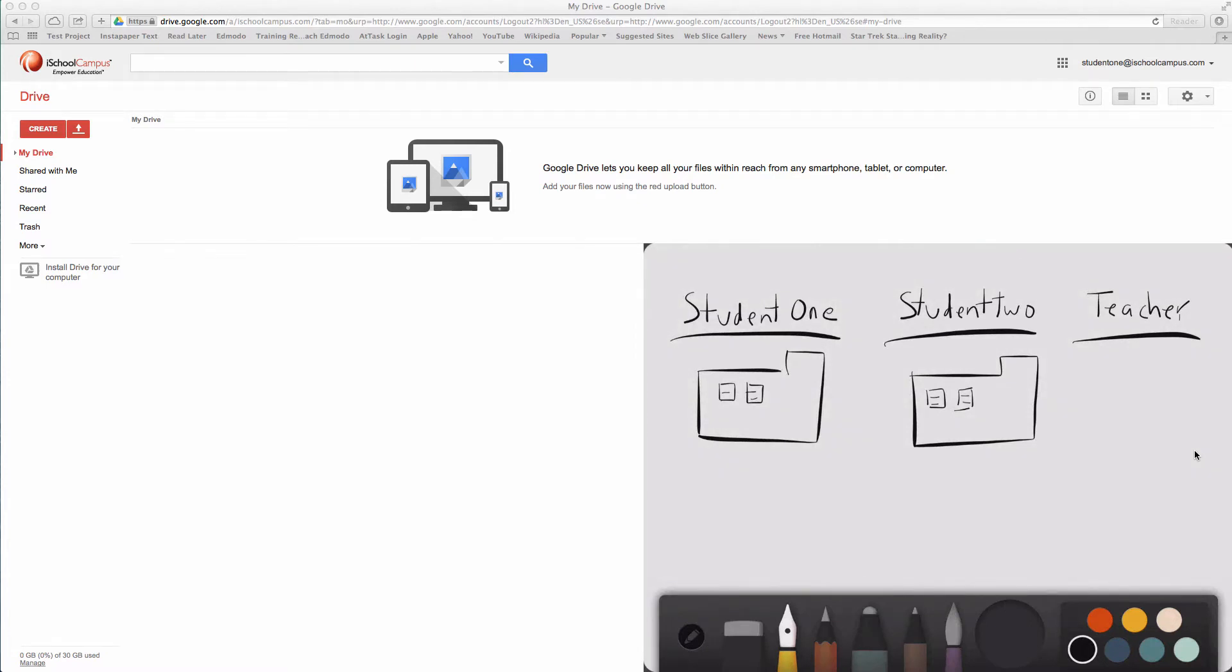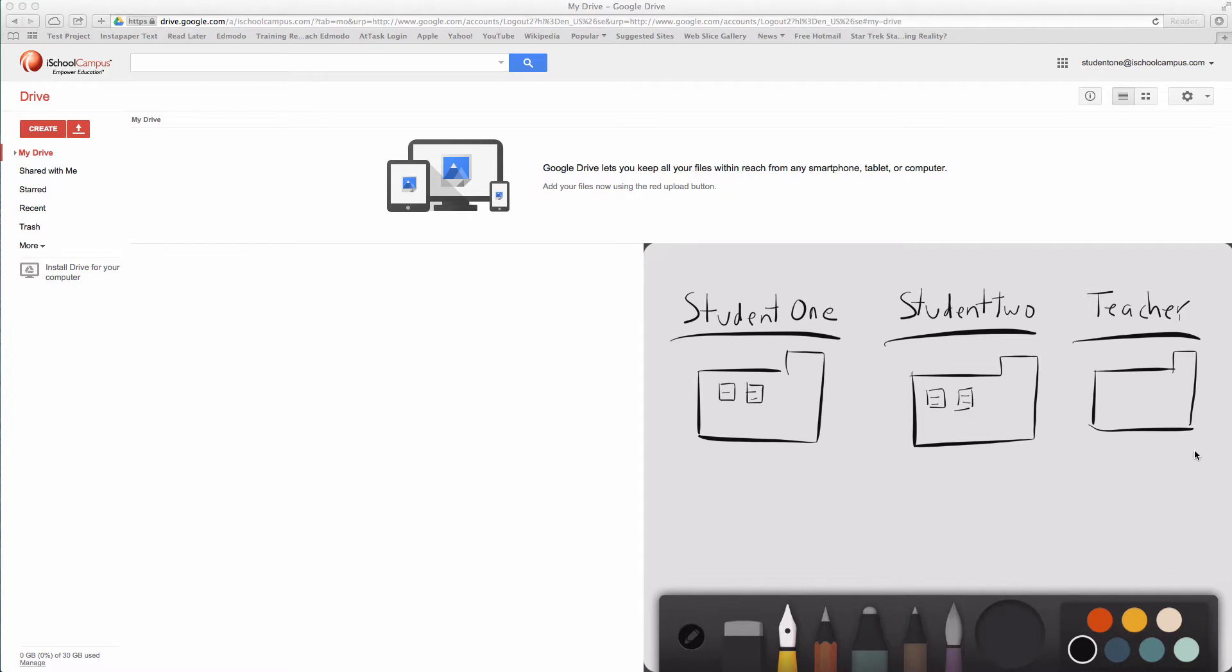Your teacher is going to create a folder for themselves. Let's use the example of first period language arts. Student one is going to name this folder student one language arts period one. Student two would name it student two language arts period two. Teacher would name this language arts period one.